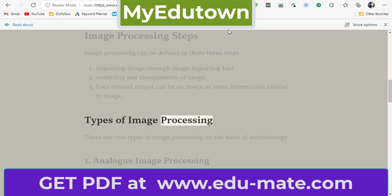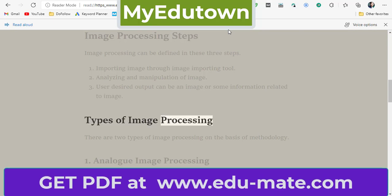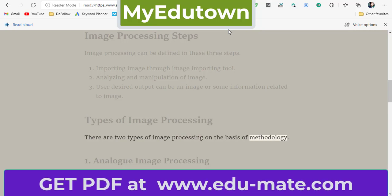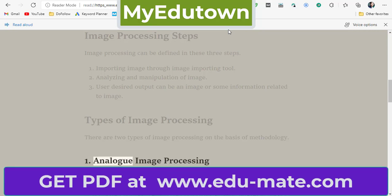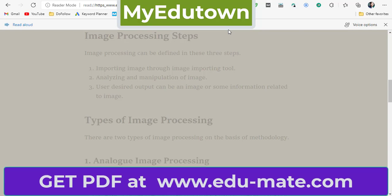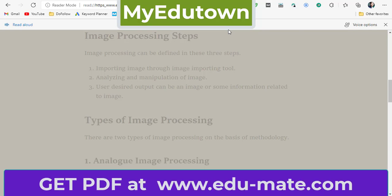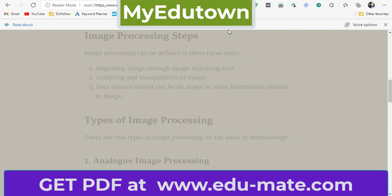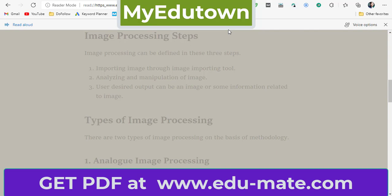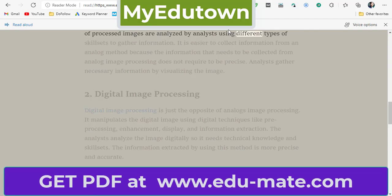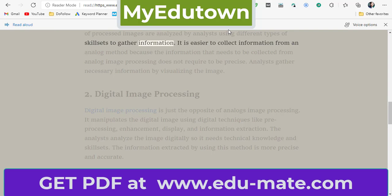There are two types of image processing on the basis of methodology. First, analog image processing — it can be easily categorized by its name. Analog image processing includes hard copy methods like printouts, banners, and photographs. These types of processed images are analyzed by analysts using different types of skill sets to gather information.